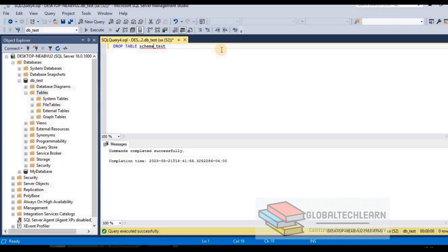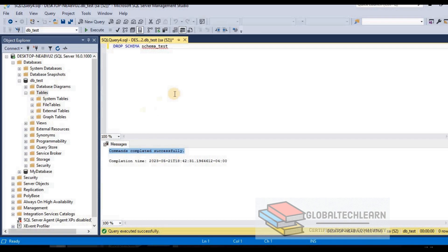Now since we have dropped the table, let's drop the schema as well. The command is DROP SCHEMA schema_test. Hit F5 — the command has completed successfully, which means the schema is gone.